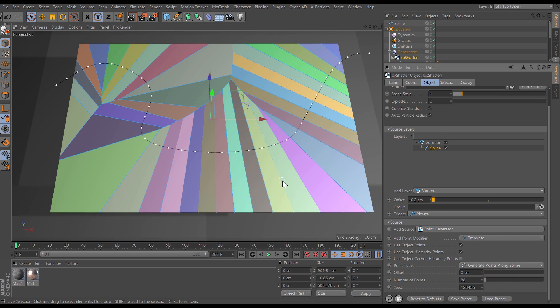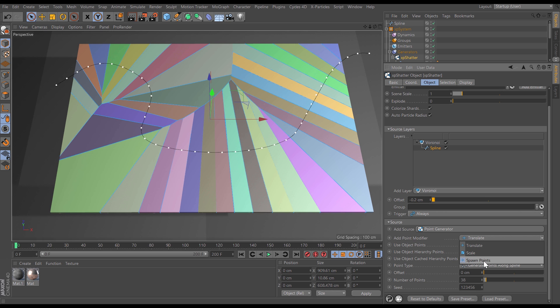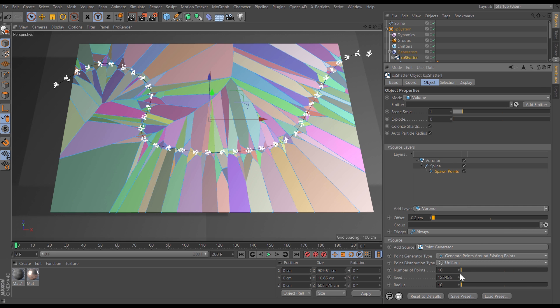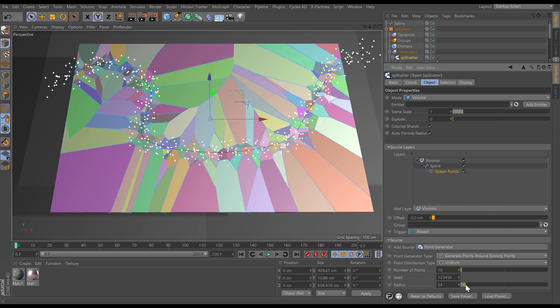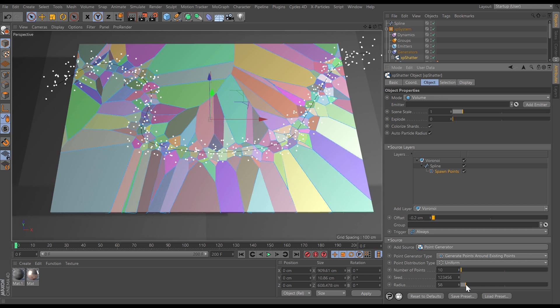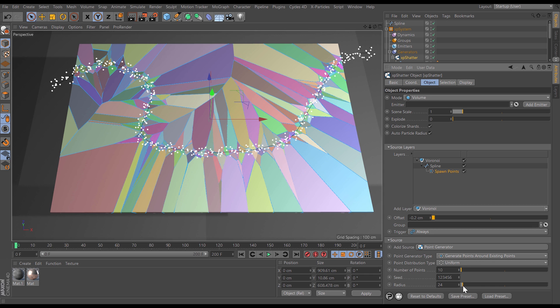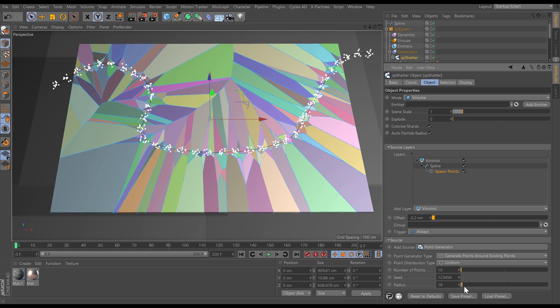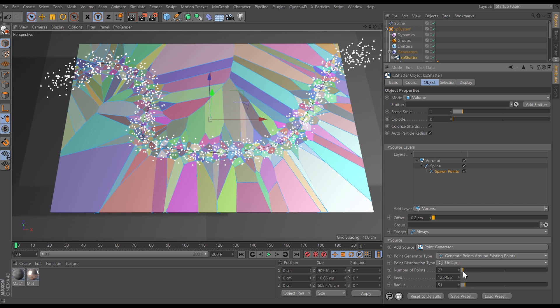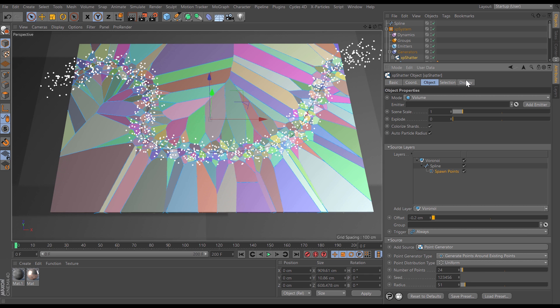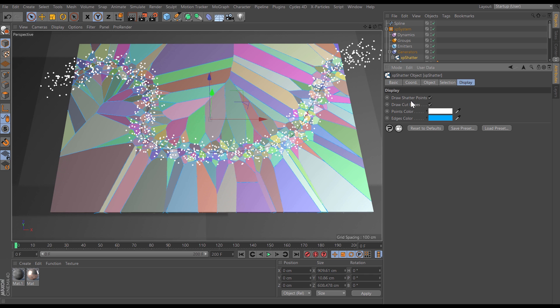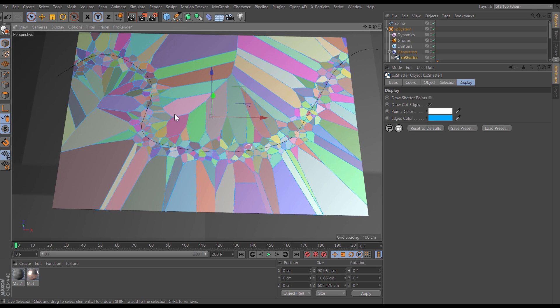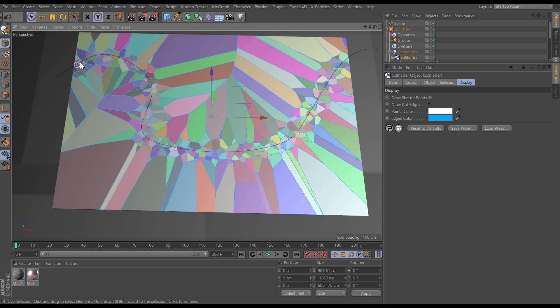This isn't quite the look I'm after though. So what we're able to do is use another point modifier to get a better look and the point modifier that we're going to use is a spawn points and what this will do is spawn additional points along every spline point and we're able to dictate how many spawned points and the radius that those spawned points take around their parent point. So let's just increase that radius a little bit and increase the points and if I just take the display of those shutter points off you can see now we've got this fantastically intricate shatter following the path of this spline.